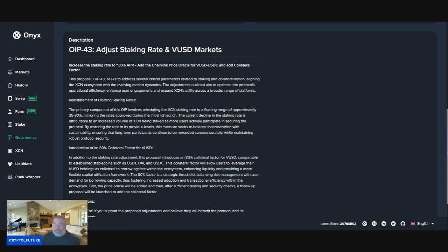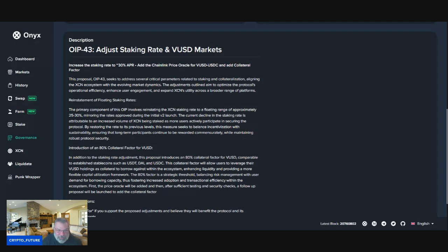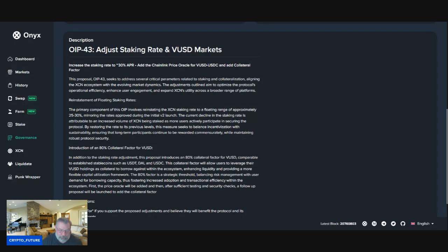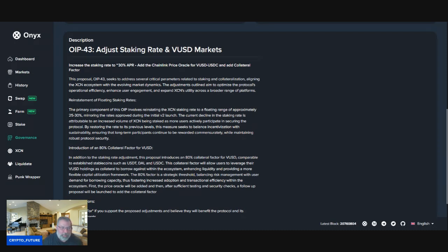This is such a bullish thing for the project, guys. By restoring the rate to its previous levels, this measure seeks to balance incentivization with sustainability, ensuring long-term participants continue to be rewarded very nicely while maintaining robust protocol security.